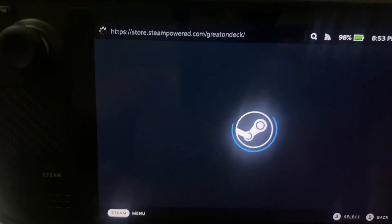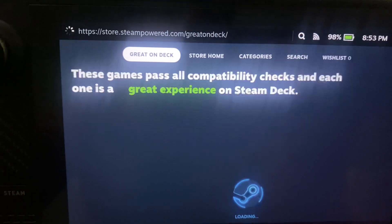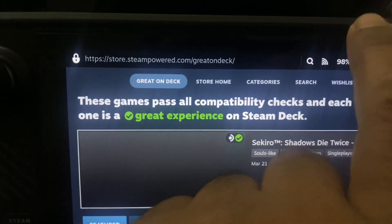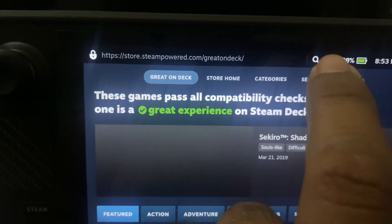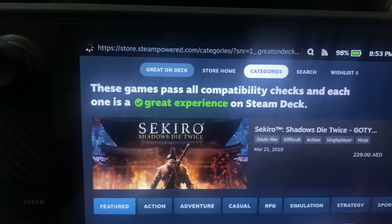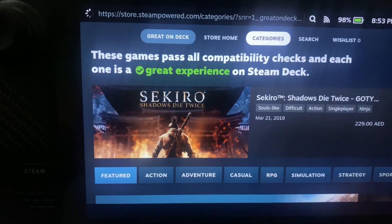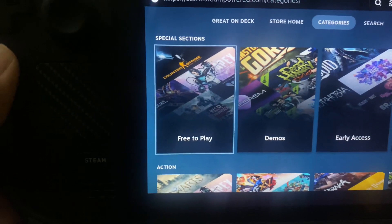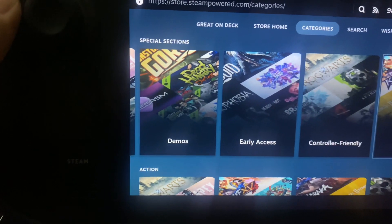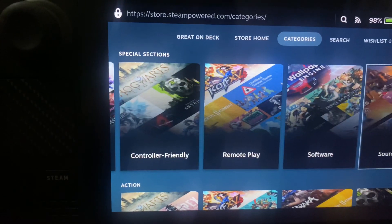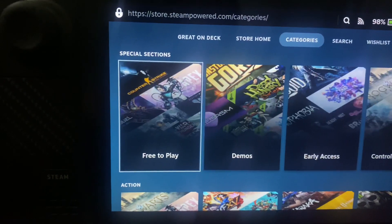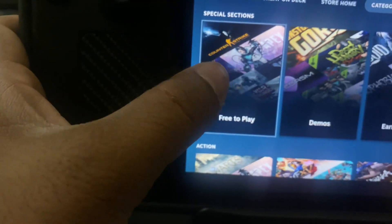Once you go to the store, you will have these options over here, so just go over there on the top. Just click on Categories. Once you click on Categories, it will take you to a page like this. You will have demos, early access, controller friendly, remote play, software, soundtrack — everything. Just click on Free to Play.